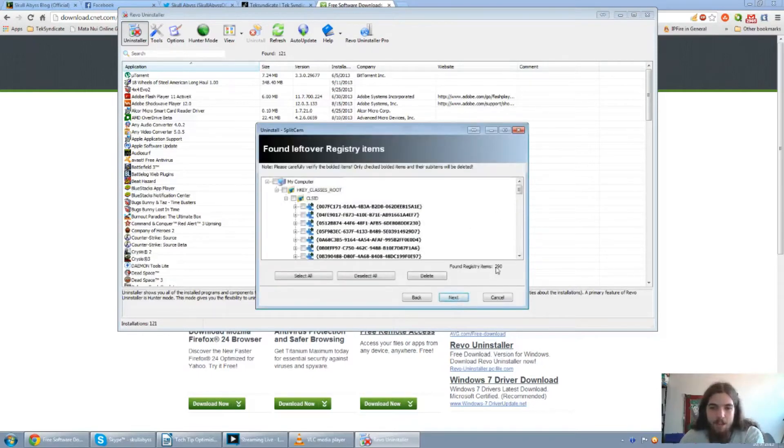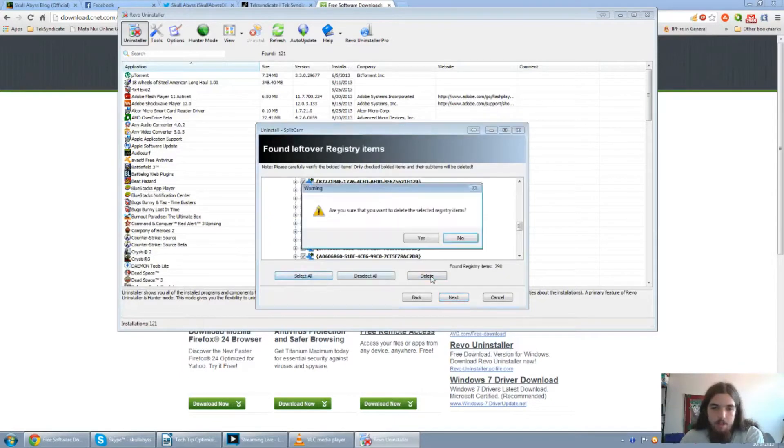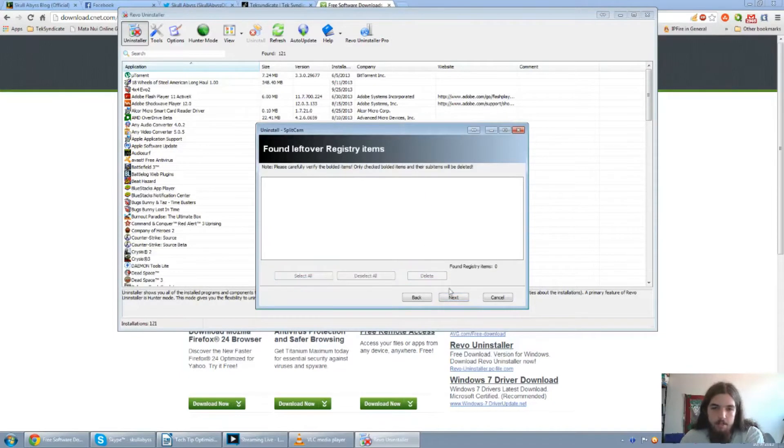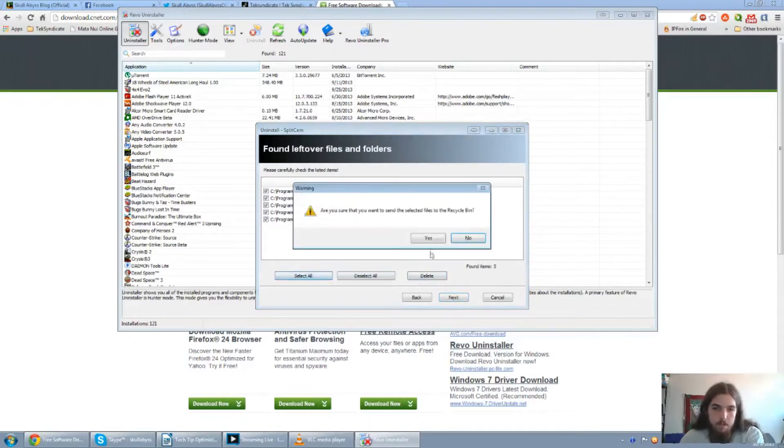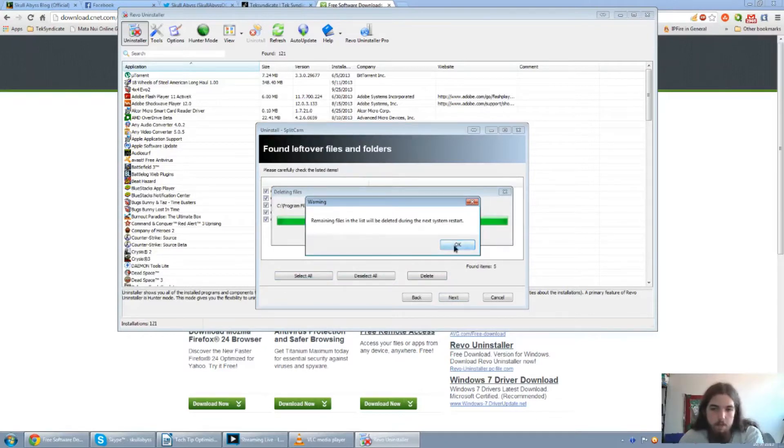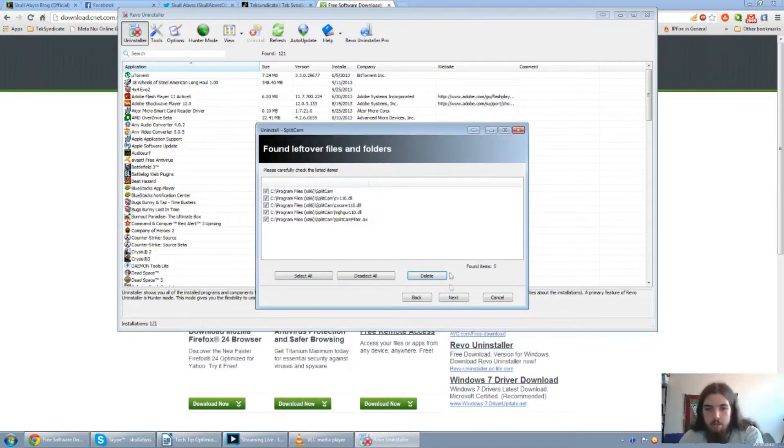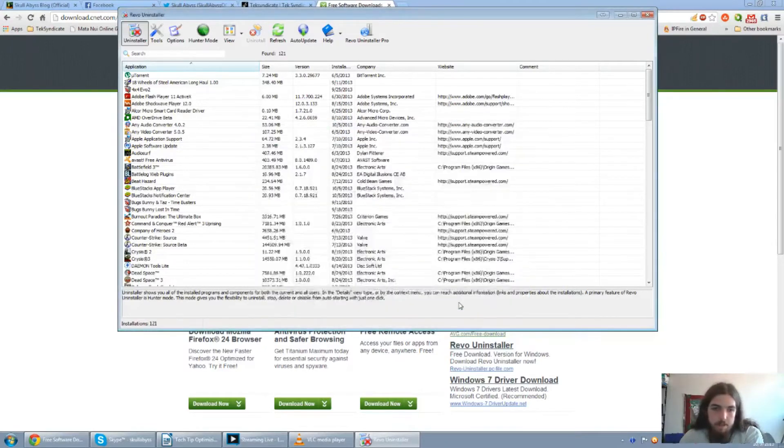See, 290 items found in the registry. So go ahead and select all, delete, yes, next. Then there's a few other leftover programs. Just select all, click on delete. And then it'll finish deleting the files once the restart has completed. Just click on next and finish.